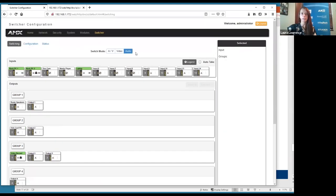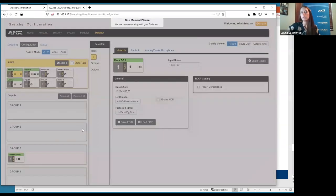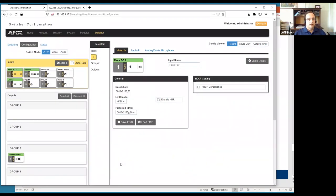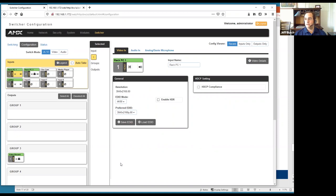Question: how does closed captioning work with this product? There isn't anything specific in the DVX that implements closed captioning. You can enable it in the source device and it will be carried through the HDMI video signal. The DVX doesn't block any signals that implement closed captioning if it's done externally.